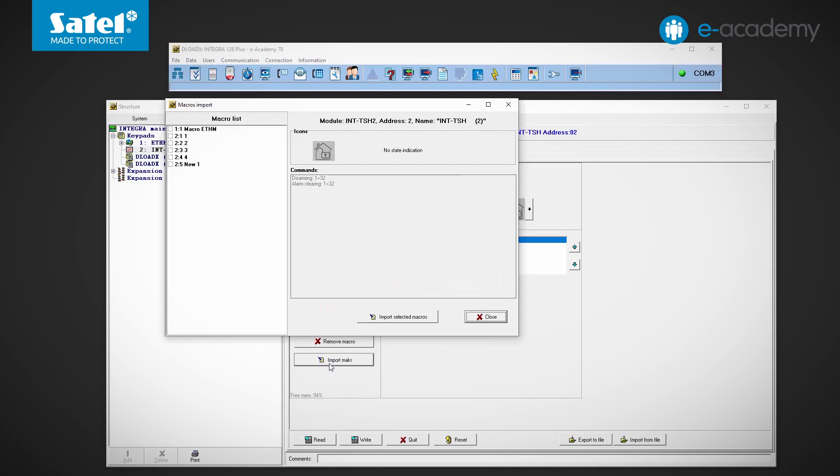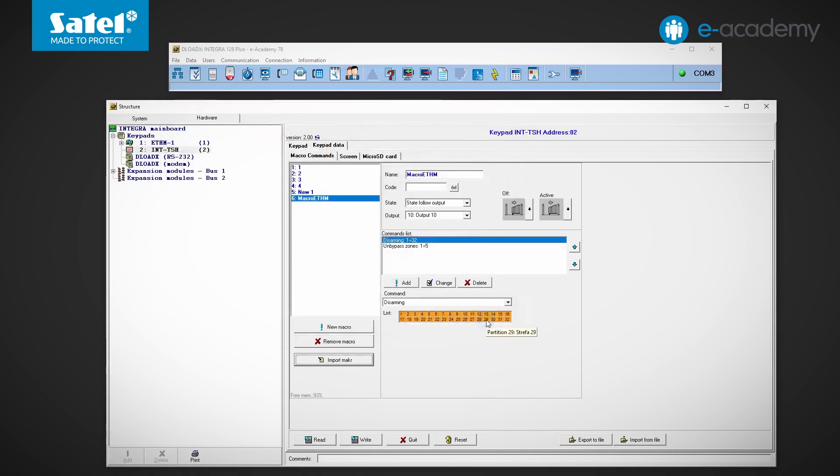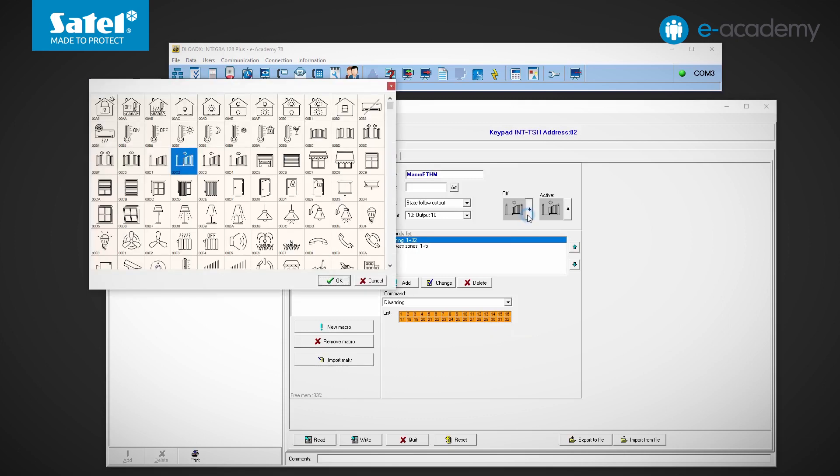There is only one additional macro in our system created at the ethernet module. We select it to see the details. Now we click on the item we want to import. Finally click import selected macros and now close the window. The new macro has appeared on the list.